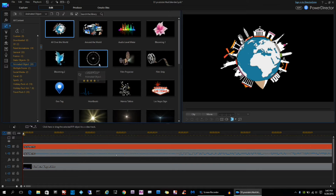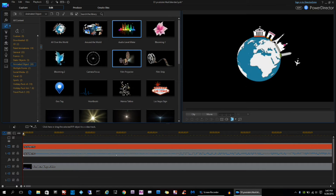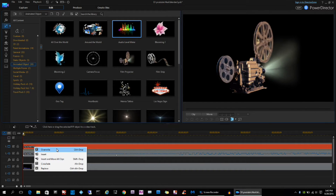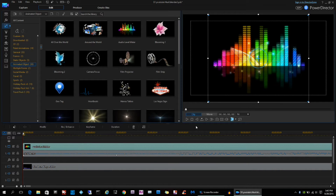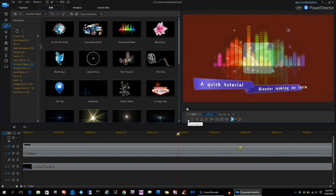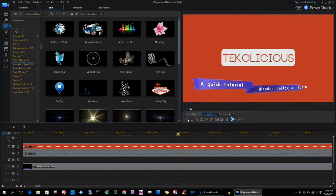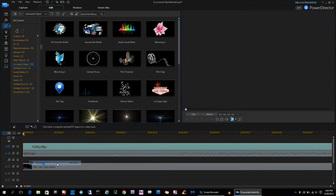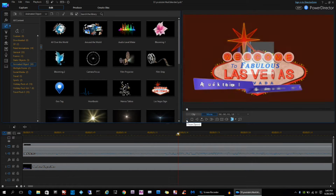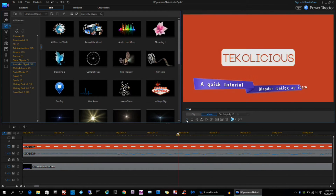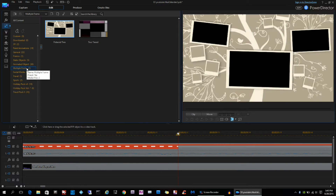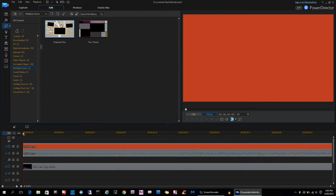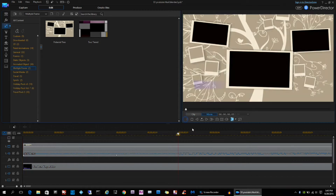Now let's go to the picture-in-picture objects room, where you can take an object and place it in your video, resize it, change the opacity, and make it fade in and fade out. It's really cool — I've used it in a couple of my videos. You can do little picture frames and put videos in each frame.